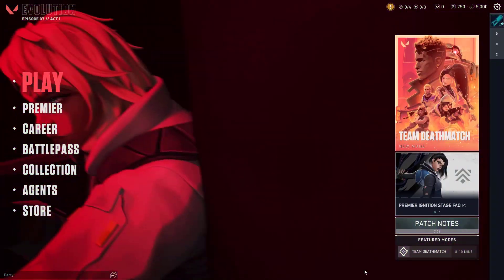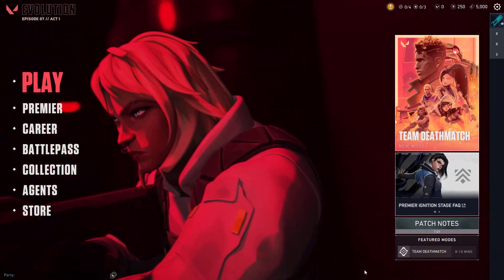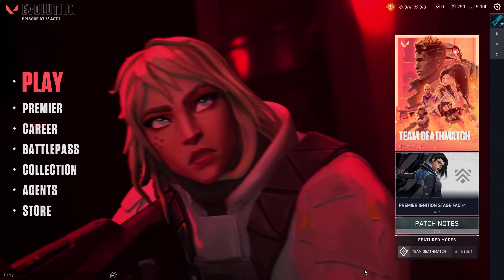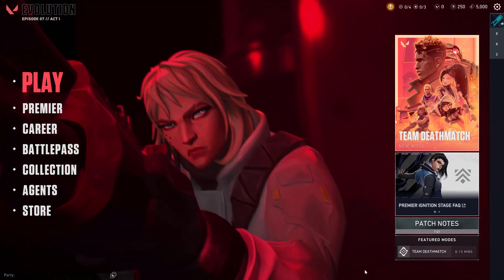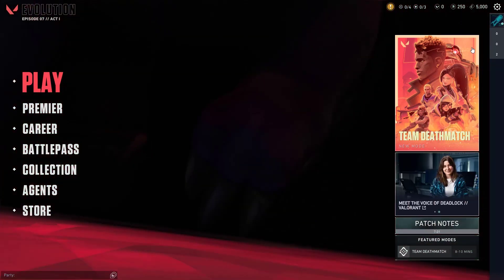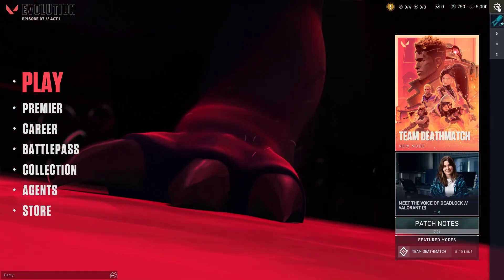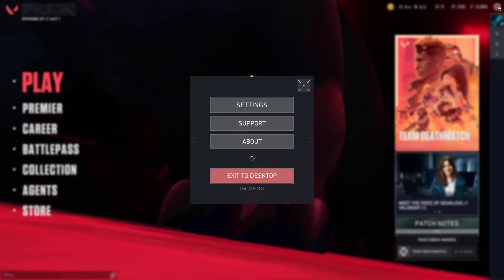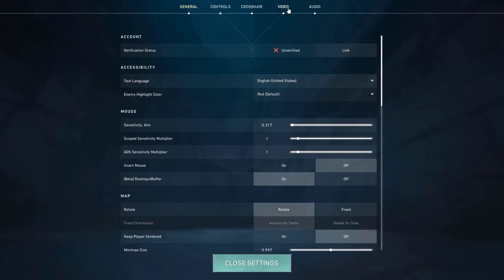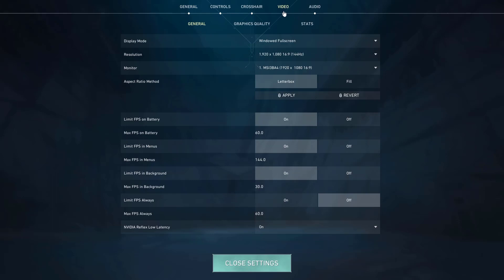On the Valorant main menu, navigate to the settings tab located at the top right corner. On the settings menu, choose the video tab followed by stats.